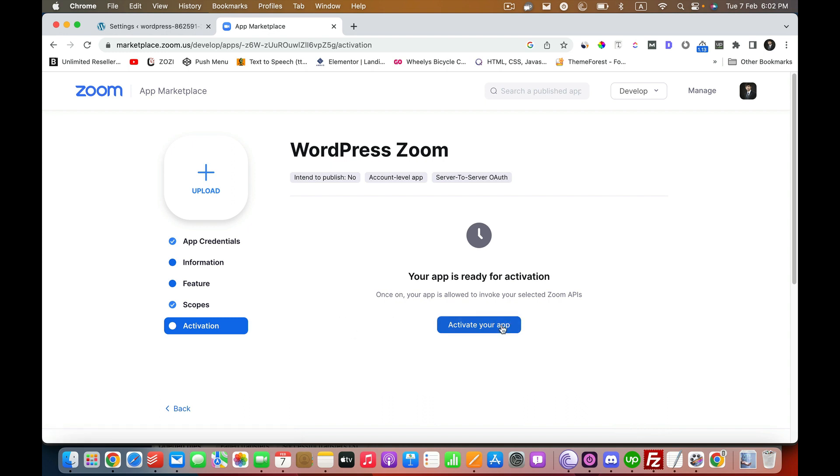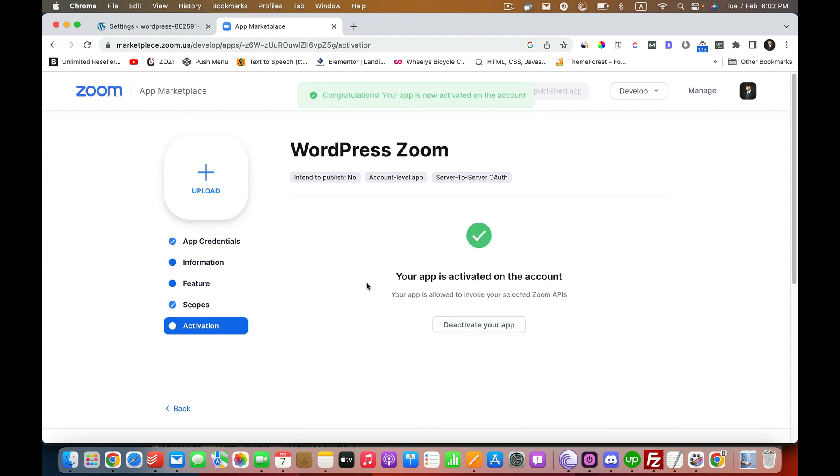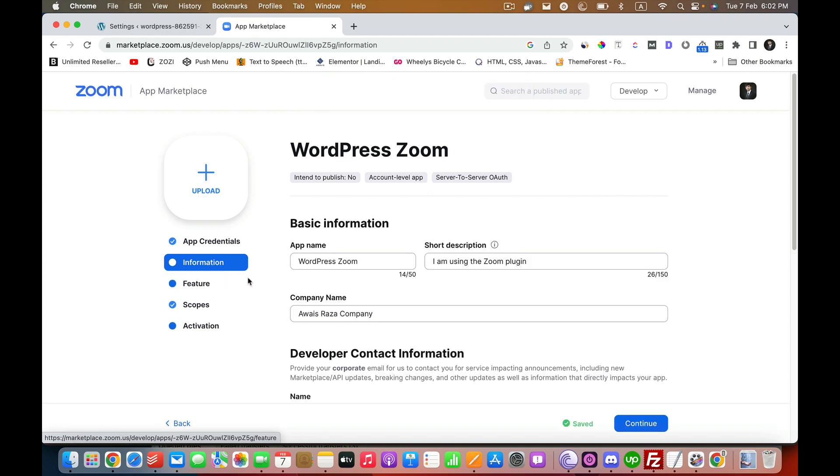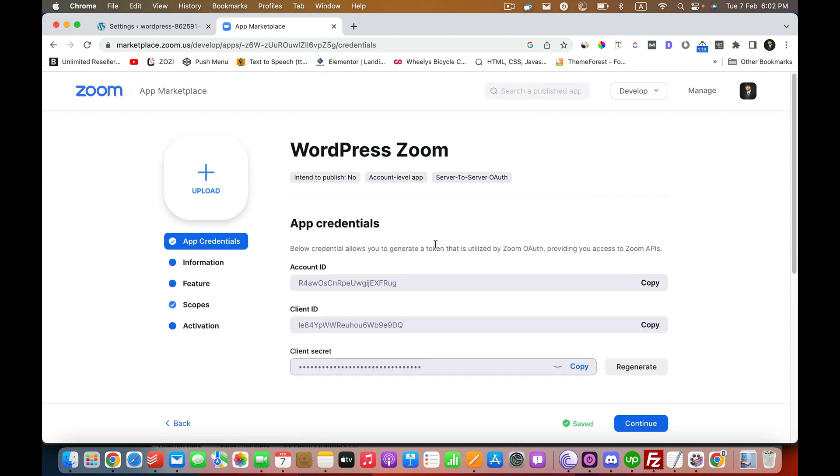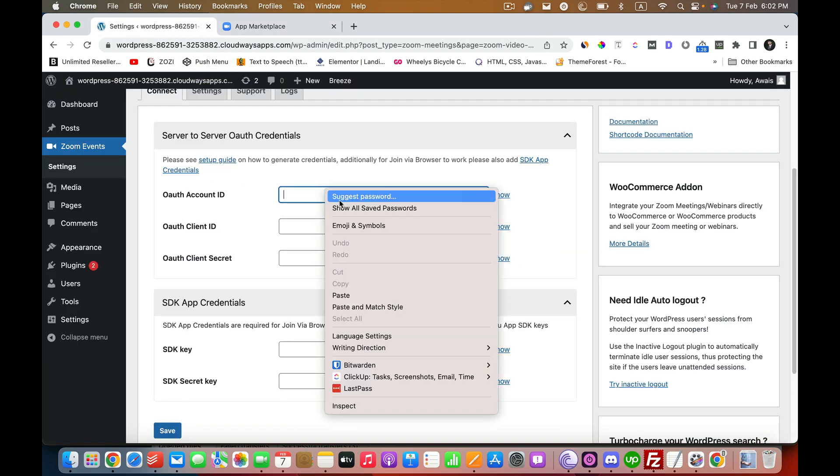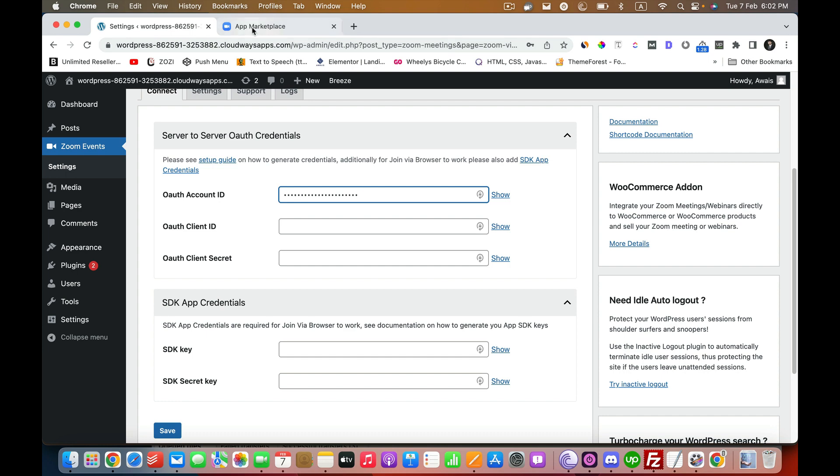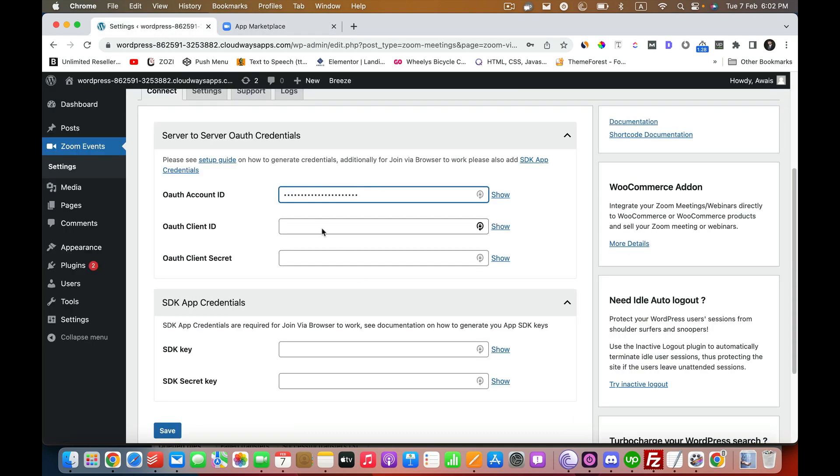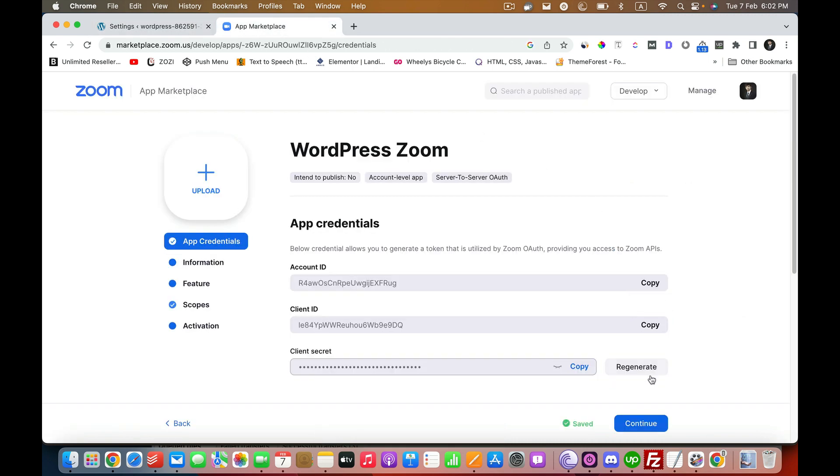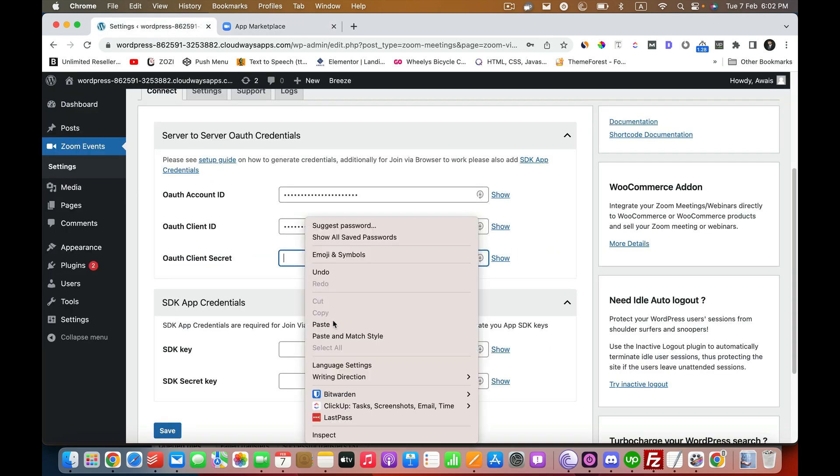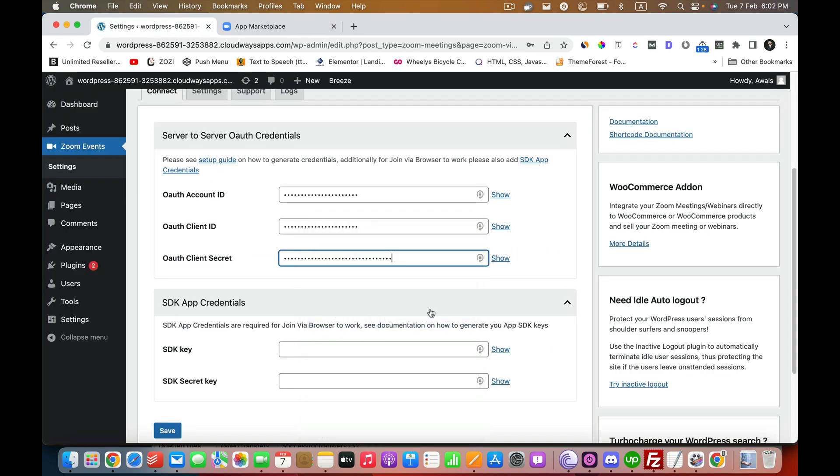Now we are going to copy all the credentials. Let's just copy these credentials and paste it back into the app. Copy it, and then this one, the secret. Copy this one and paste it there. That's all. You have to hit Save and your Zoom app should be working.